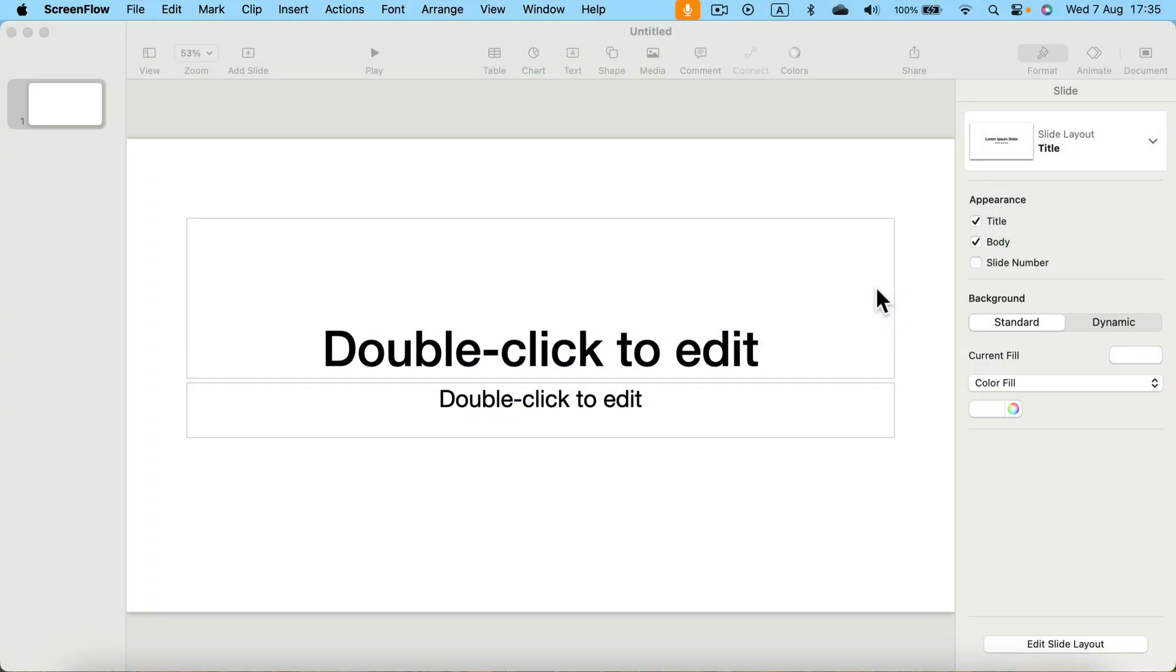Did you know that you can create whiteboard-like animations using just Apple Keynote? Let me show you how.